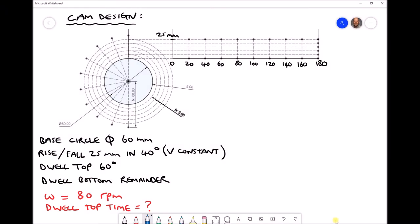In this video tutorial we're going to be outlining the process that should be followed in order to design a radial plate cam. We're going to be designing a cam for a specific function as outlined in the bottom left-hand corner. We've specified that the base circle of our cam should be 60mm, represented on our diagram by this diameter here. We're also specifying that the rise and fall should be 25mm, with a distance of 5mm between each of our indicating lines, giving us a total of 25mm.